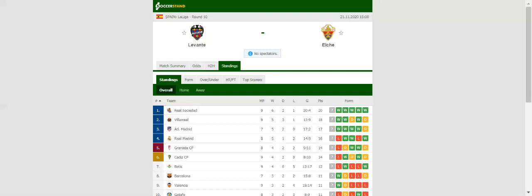Levante play host to Elche at Estadio de la Ciudad de Valencia in what is expected to be a close encounter. Los Levantinos aim to put an end to their six-game winless run, and it seems they will not have a better chance than this to get back on course.